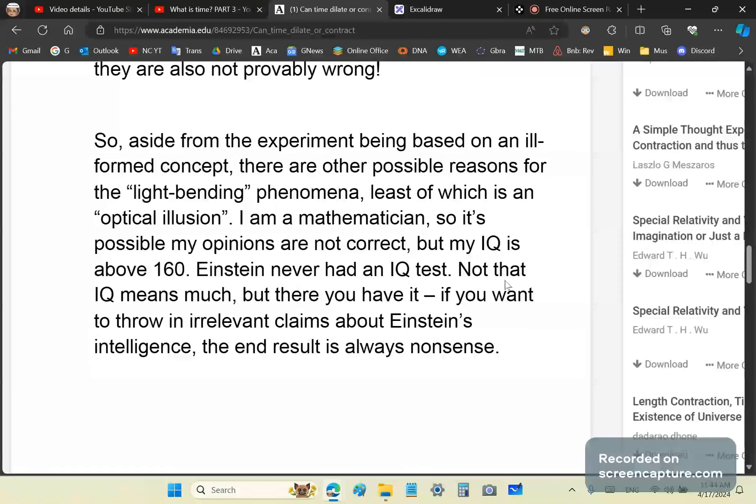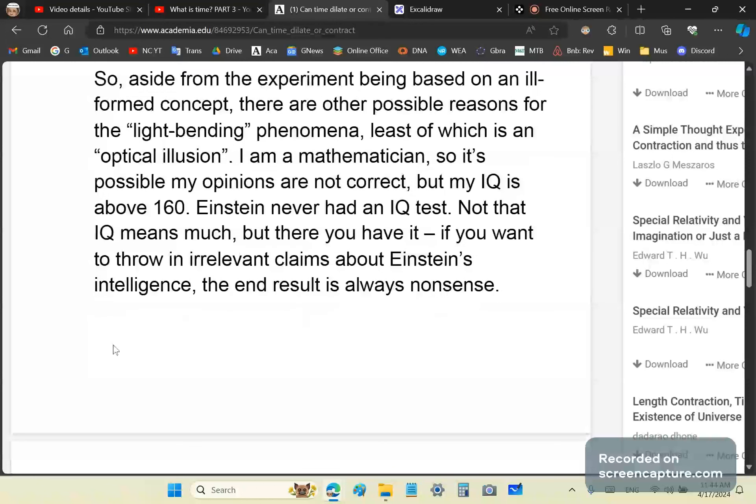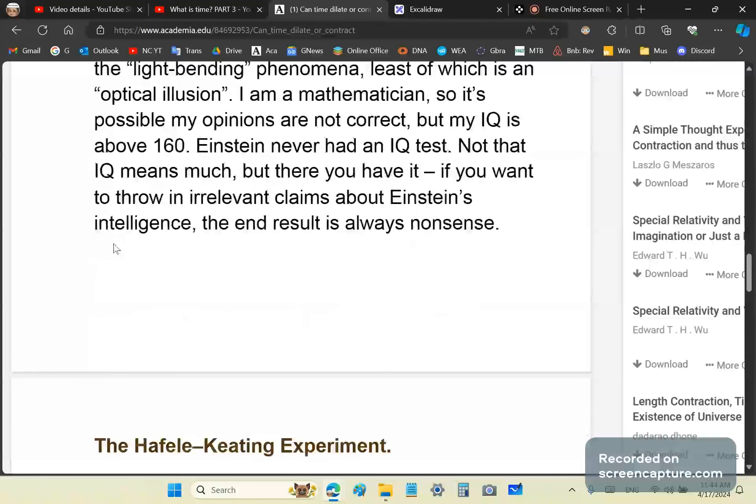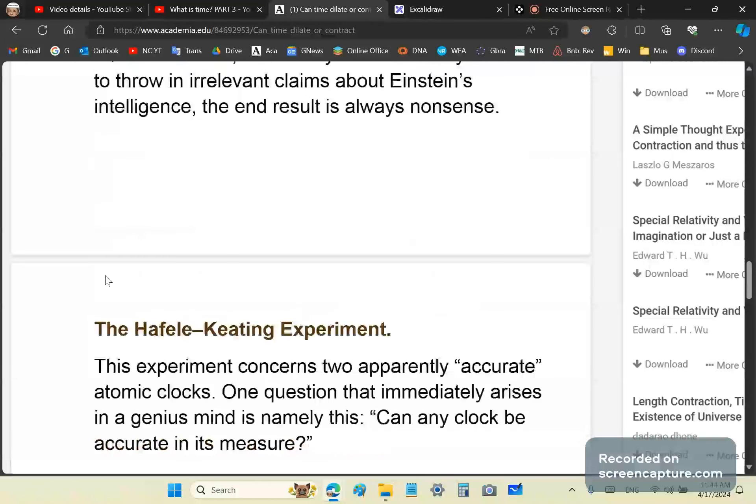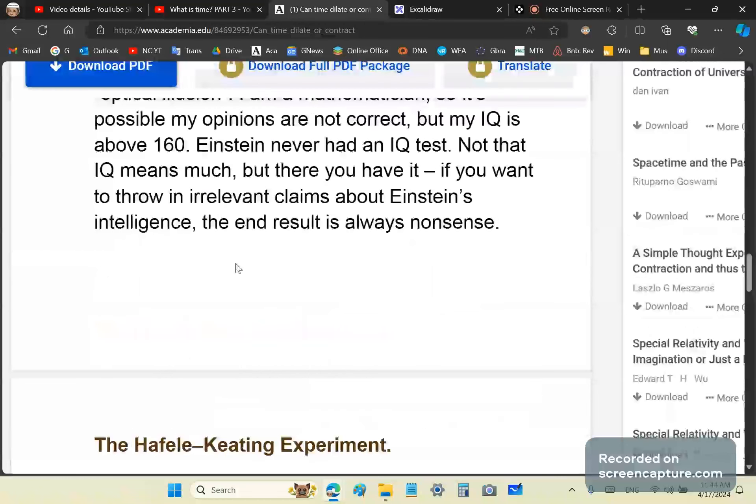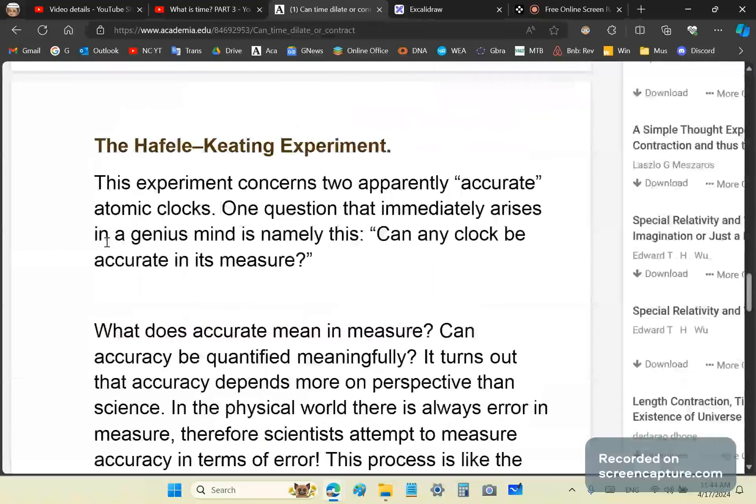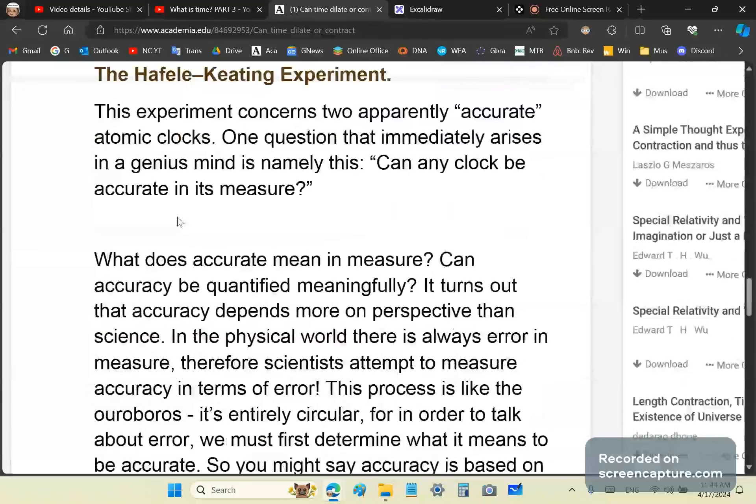Yet, every Tom, Dick, and moron claims he had one of the highest IQs. That's just pretty amazing. Not that IQ means much, but there you have it. If you want to throw in any relevant claims about Einstein's intelligence, the end result is always nonsense. By the way, I don't think Einstein was stupid, but I can tell you right now he was no genius. Not even close. Because, how do I know? Because I'm a genius. And I would know another genius. He wasn't a genius.